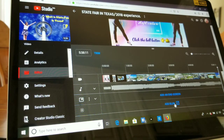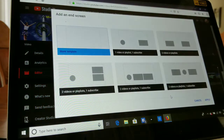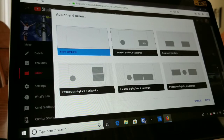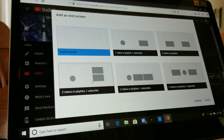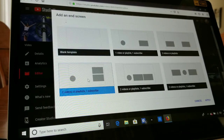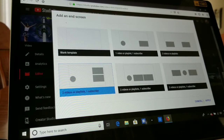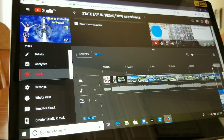You'll see the option to Add an End Screen. Go ahead and click 'Add End Screen'. You can choose whatever template you want to put in your end screen video. Click the one you want — if it turns blue it means you've selected it — then just apply it.